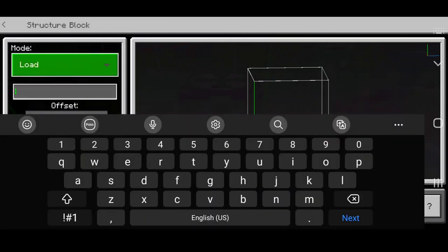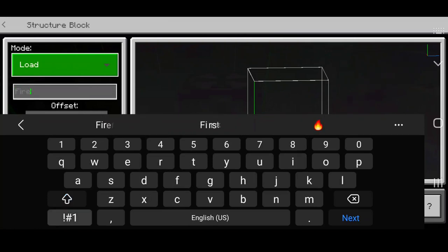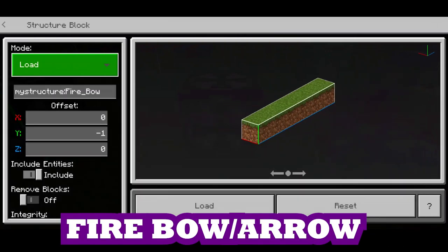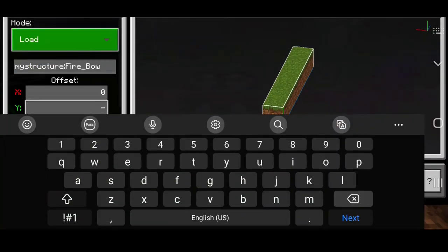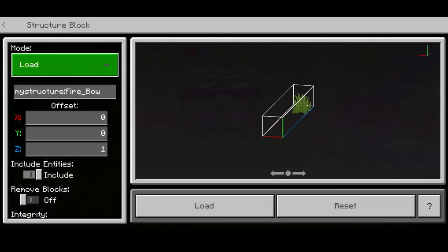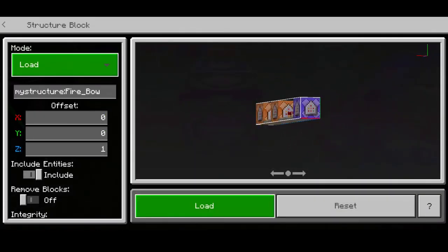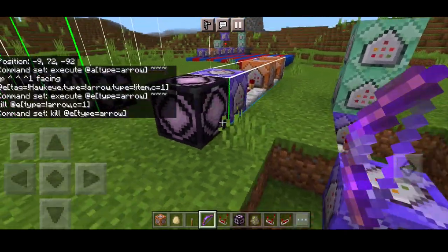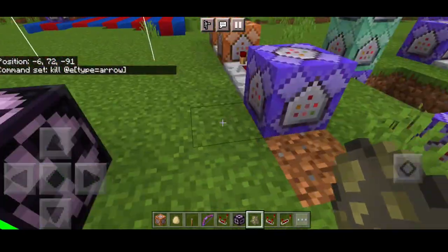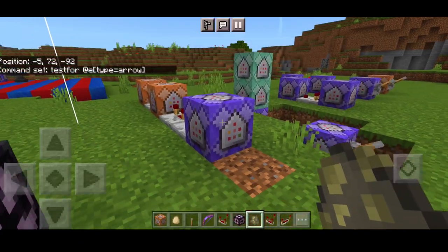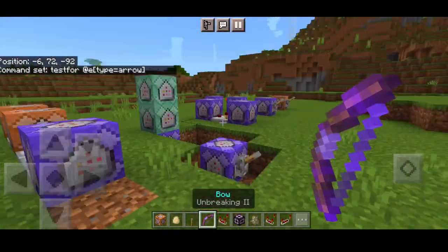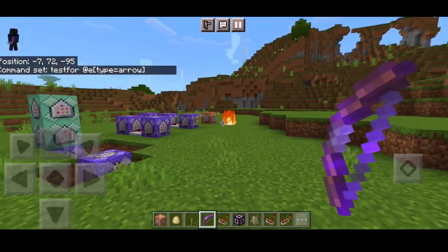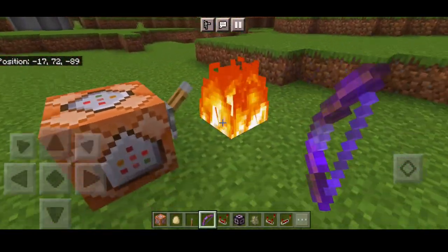Now let's load the fireball gadget. Type 'fireball,' set the coordinates, and load it up. We have the commands here — remove the structure block. We put testfor at type arrow and it's already always active. These two command blocks are the main core of this command. Every time you shoot an arrow, fire comes out.